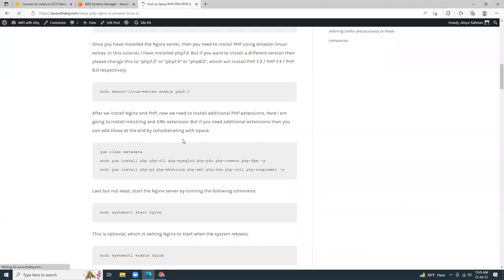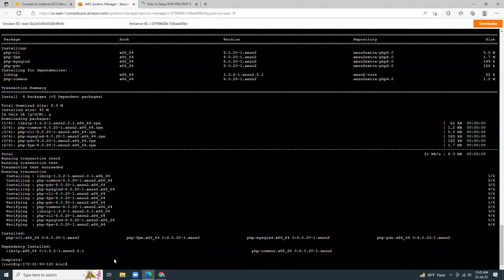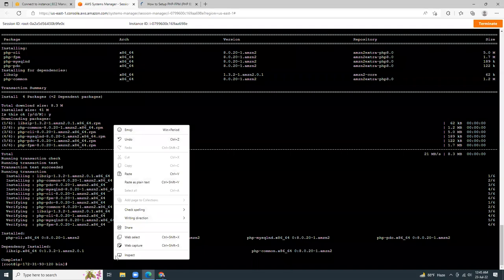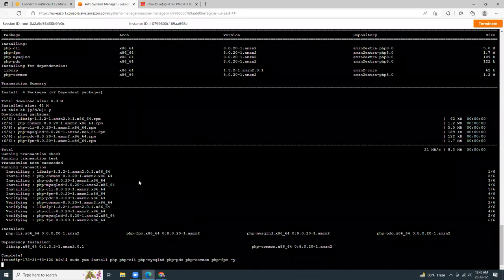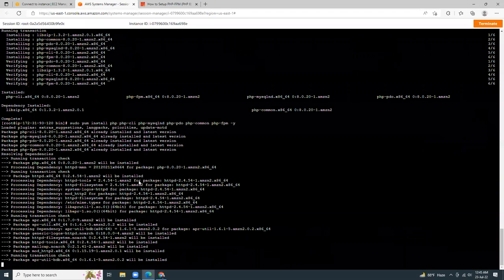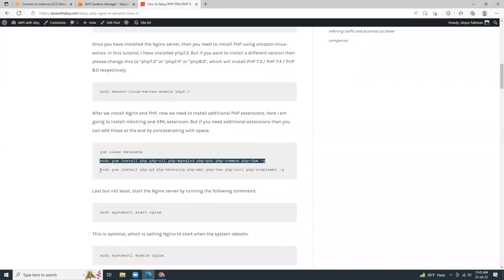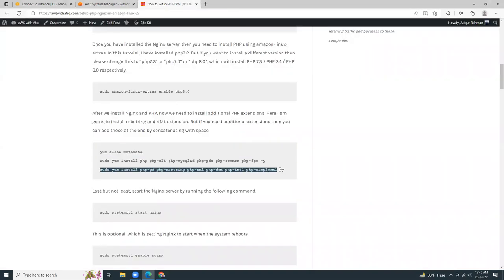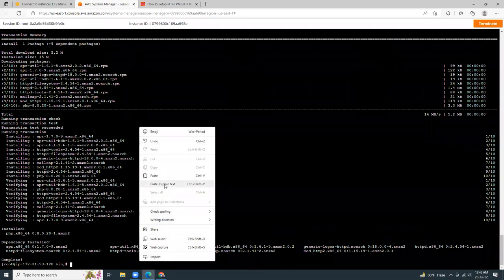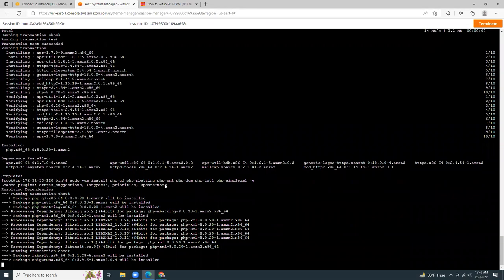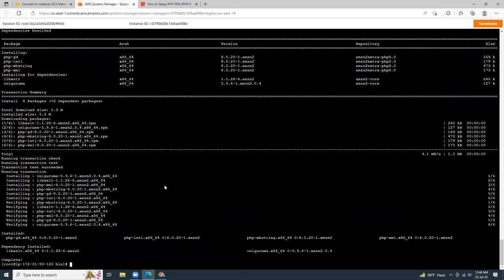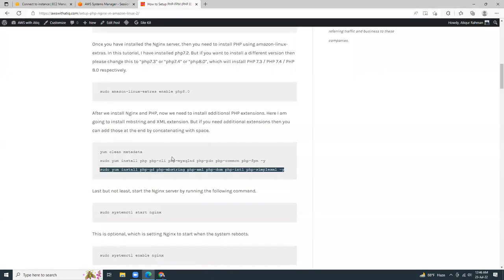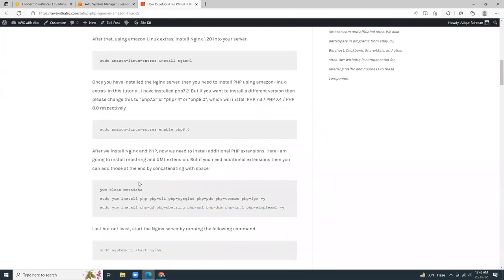The commands are given so I can literally just copy paste this. So I'm just going to copy this line and I'm going to paste it. Similarly I can copy the next line. So these are all PHP extensions that you might need for your application, so I'm just going to install it.